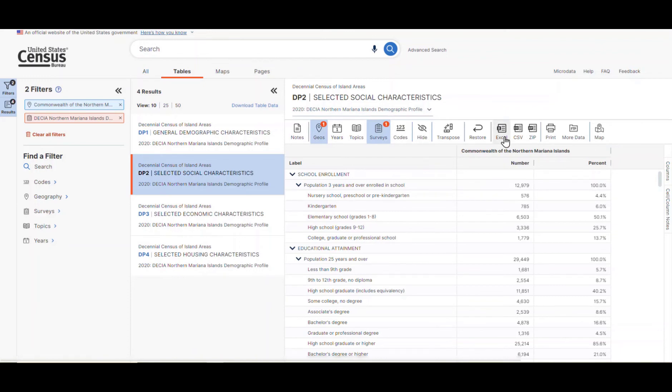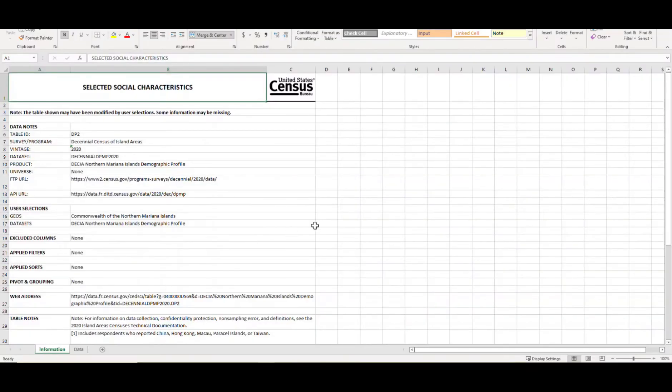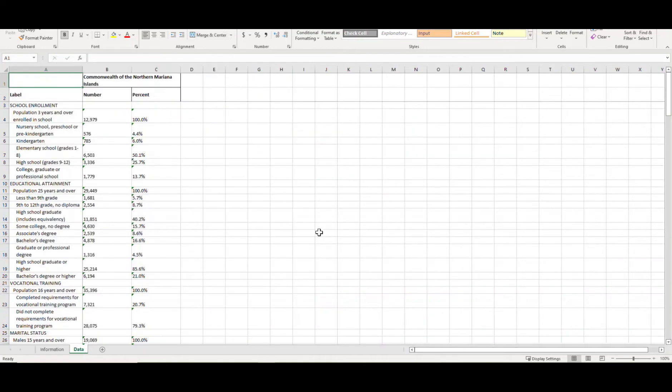If we click on the Excel button, we can see that a file opens that has two different worksheets in it. The first provides information on the search that was done and other relevant table notes. The second sheet provides the actual table. You can see that it's in a very presentation-friendly format.